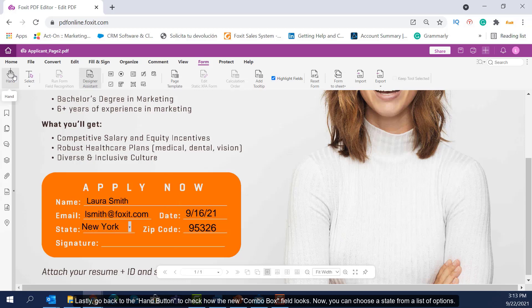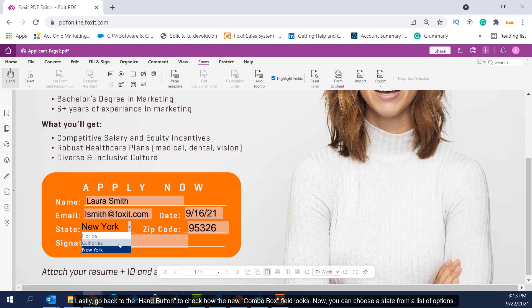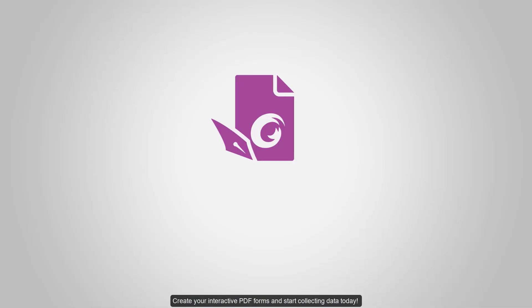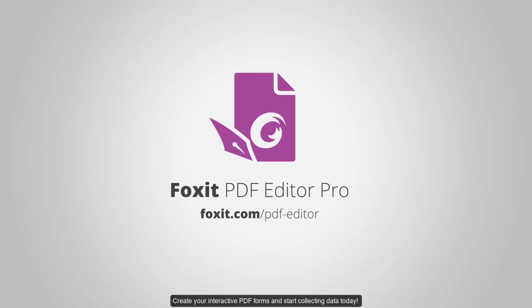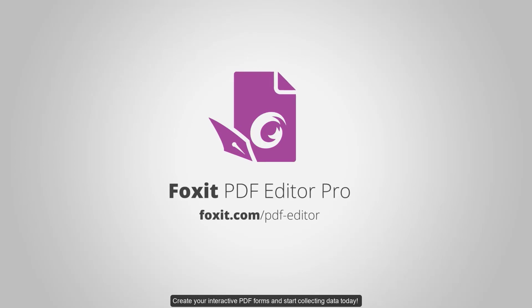Lastly, go back to the Hand button to check how the new Combo Box field looks. Now you can choose a state from a list of options. Create your interactive PDF forms and start collecting data today.